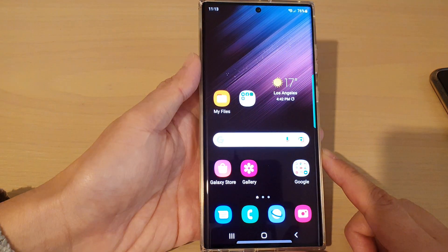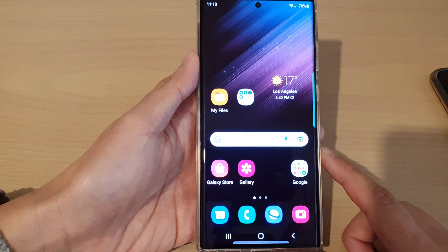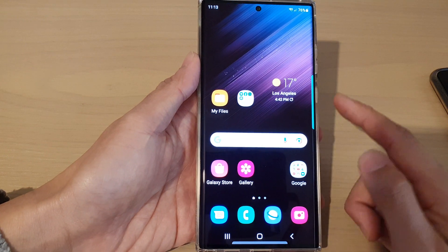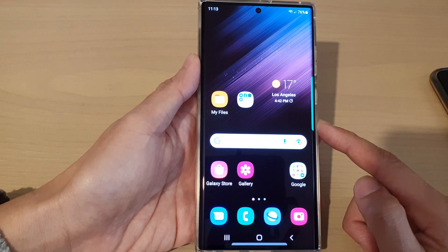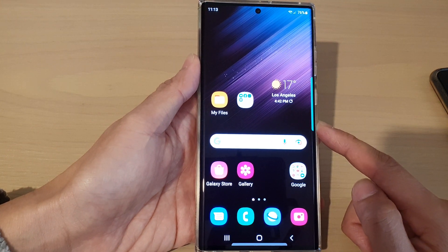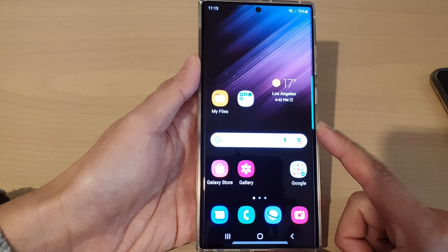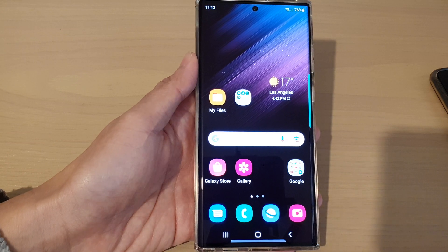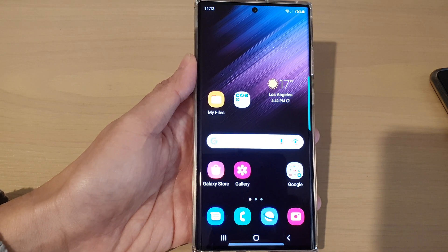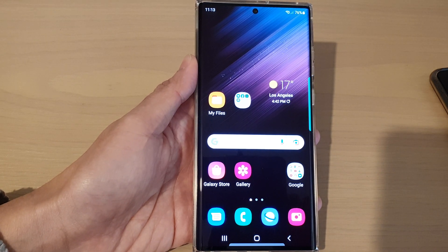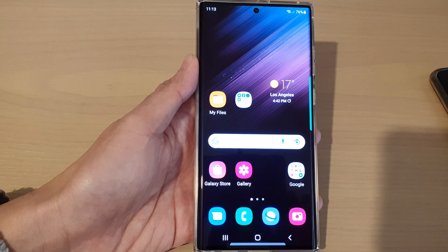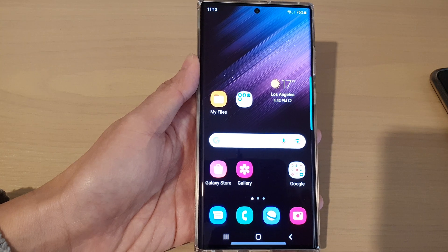That is how you can manually add saved website usernames and passwords on the Samsung Galaxy S22 series. Thank you for watching — please subscribe to my channel for more videos.